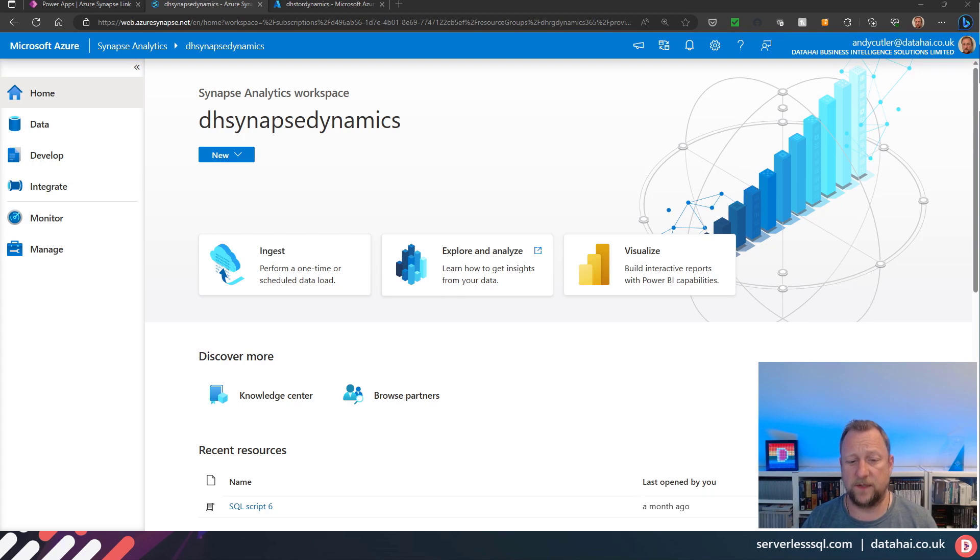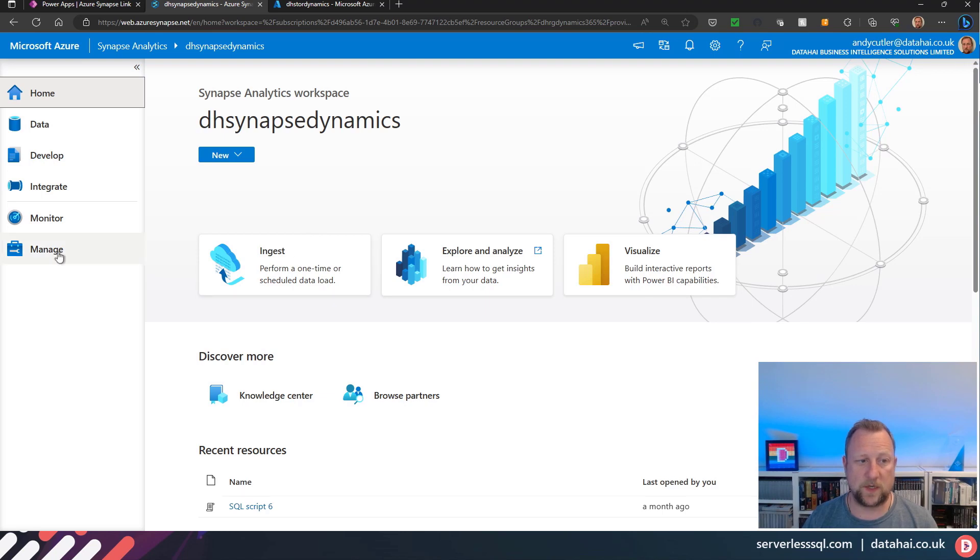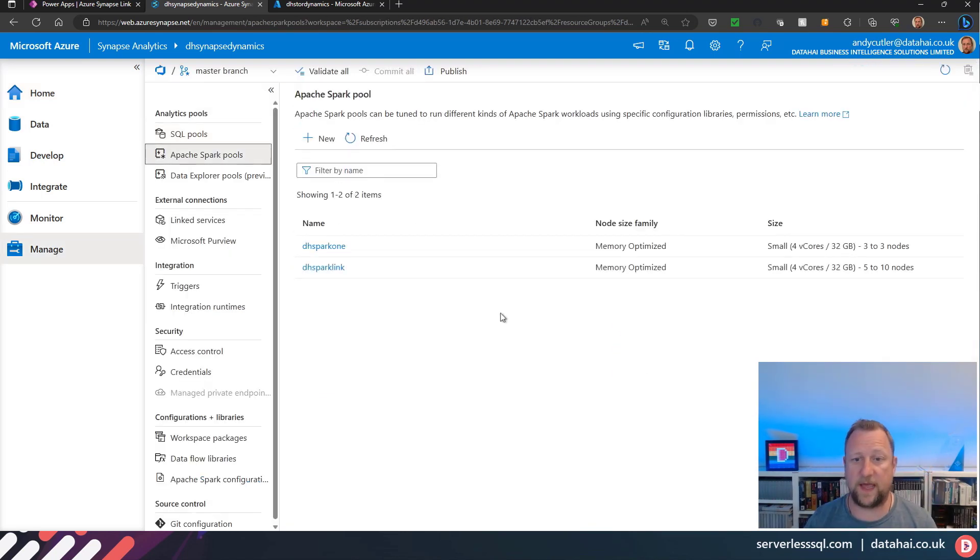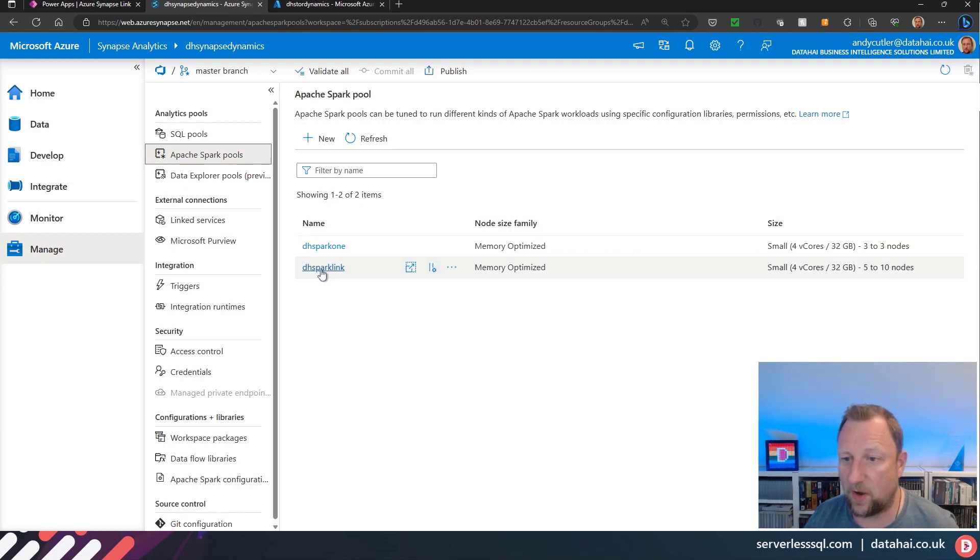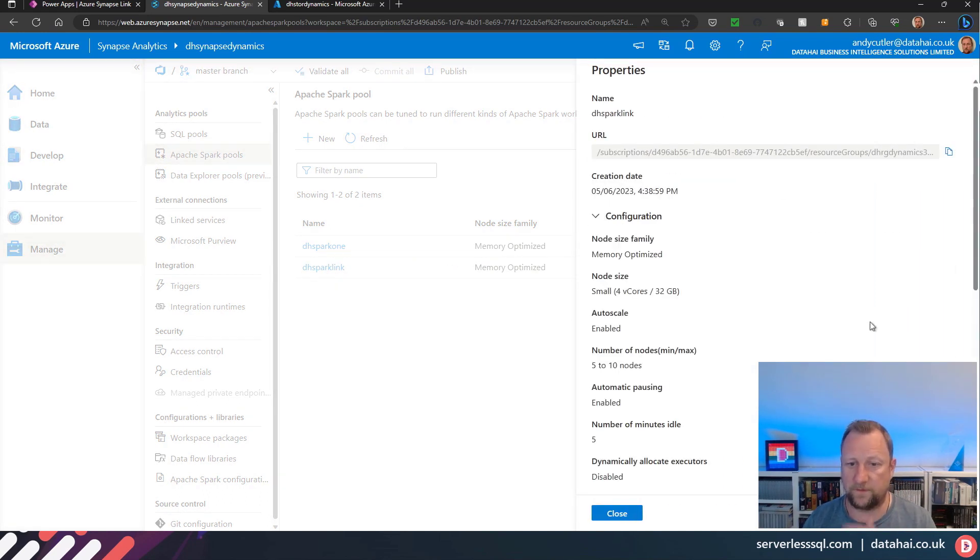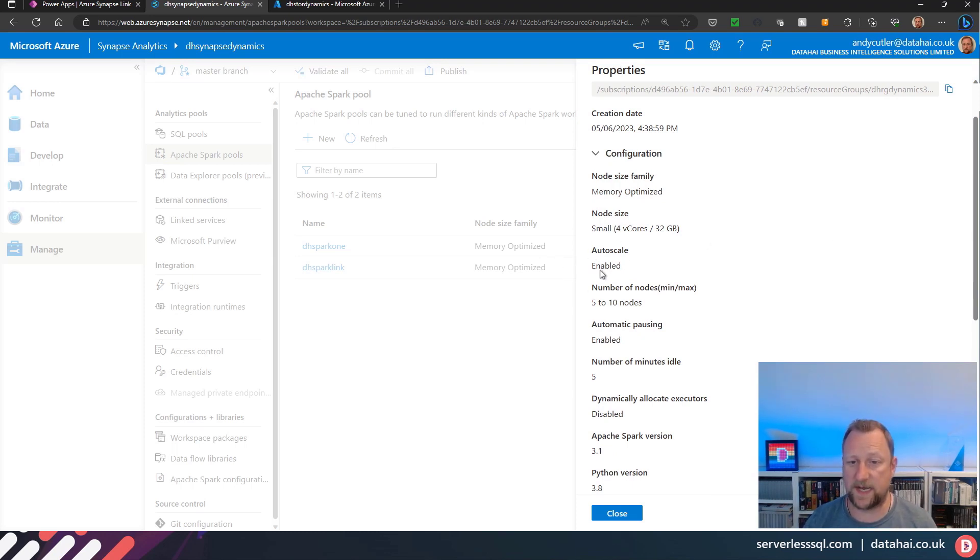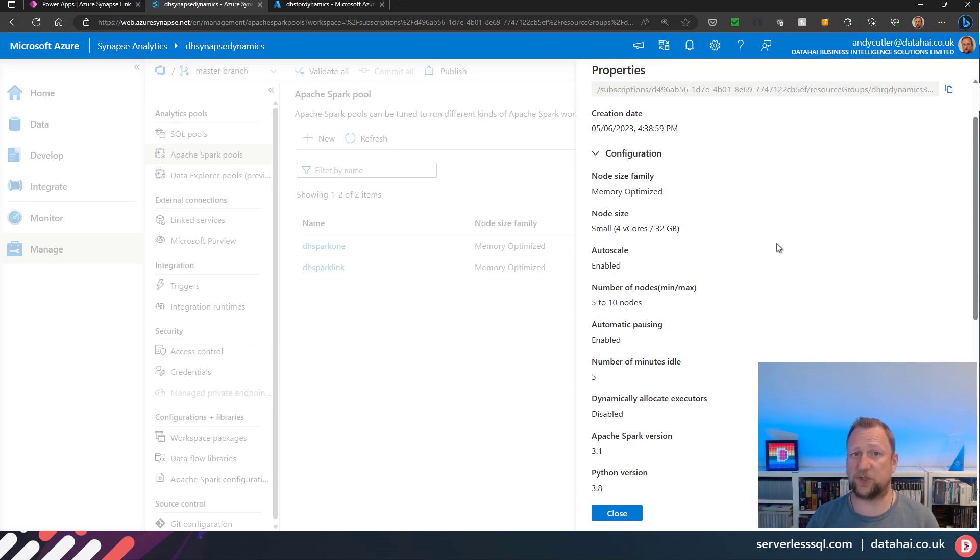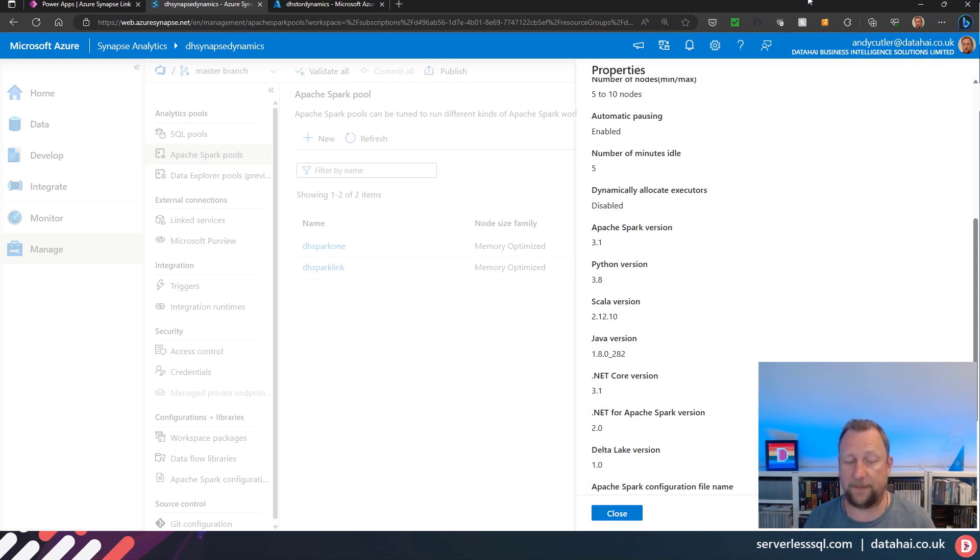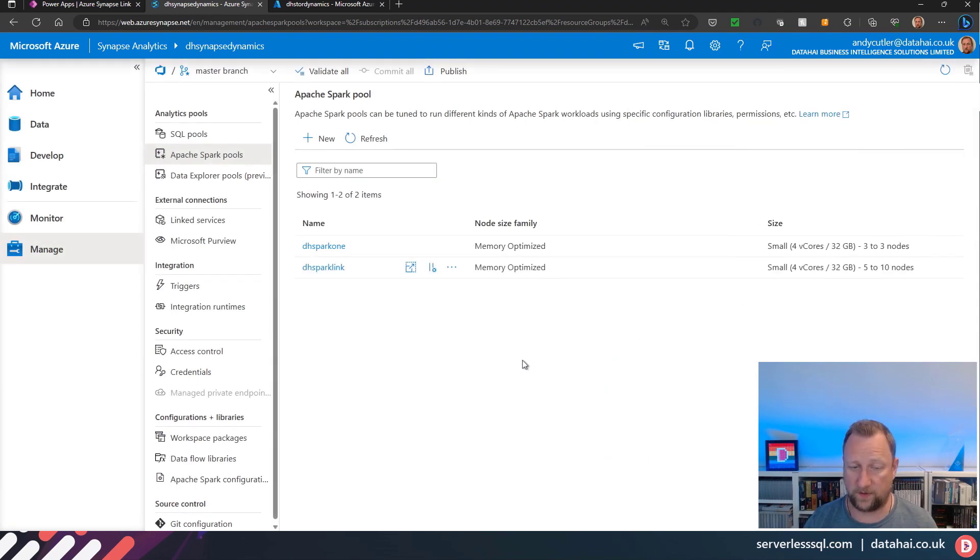We're going to jump into Synapse workspace first because the very first thing you've got to do is set up a Spark pool. If I'm going to manage and look at my Apache Spark pools, I already have one set up. If I open that up and look at the configuration, it's a small node size, just four v-cores. Auto scale is enabled between five and ten nodes. That's in Microsoft's documentation to enable auto scale. And I've got to set it to Spark 3.1.